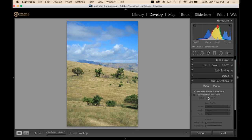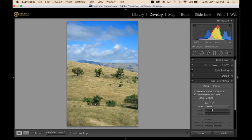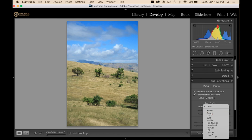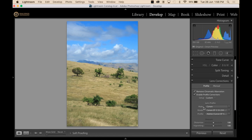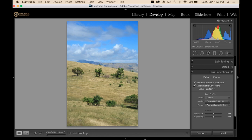And I'm going to go into lens corrections here in the panel and remove chromatic aberration and also enable a profile correction and set it to Canon just so that it's got the right profile correction for when we do the merge.